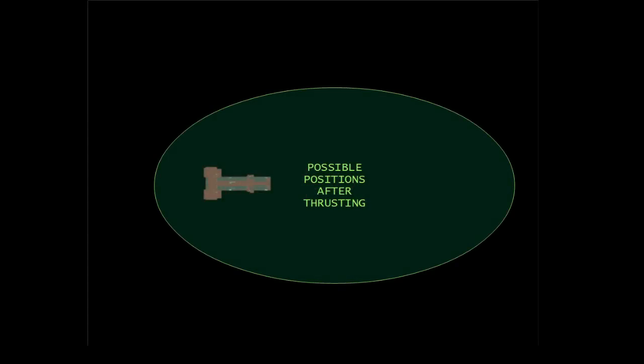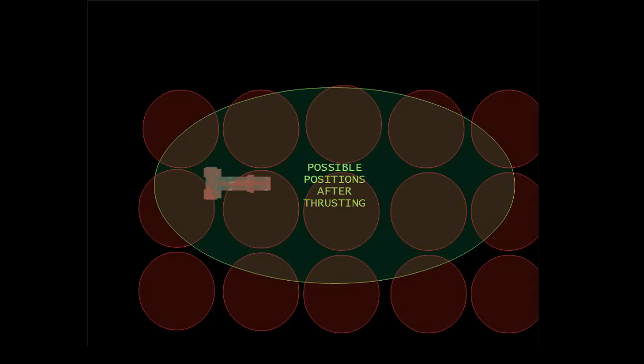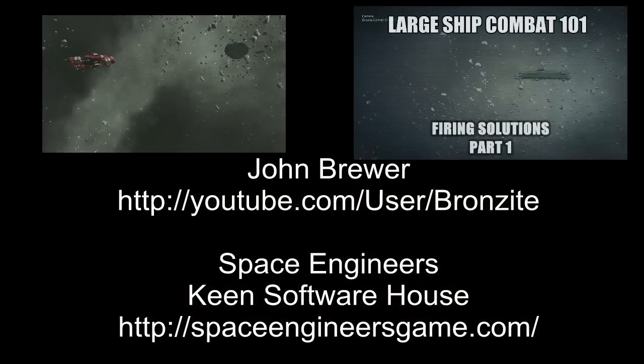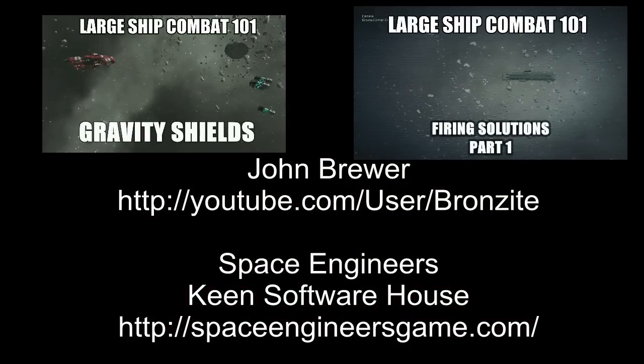We can solve that problem with something called zone firing, but that's a video for another day. Until next time, I'm John Brewer. Come and learn from my mistakes.